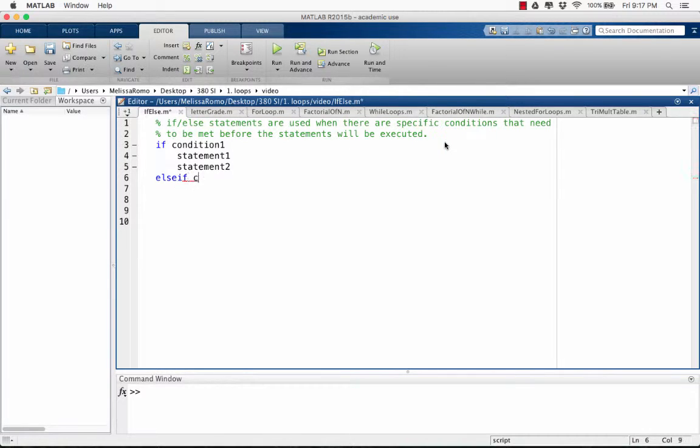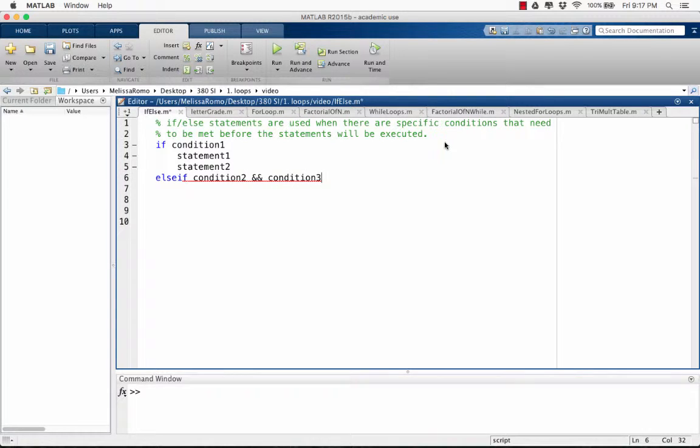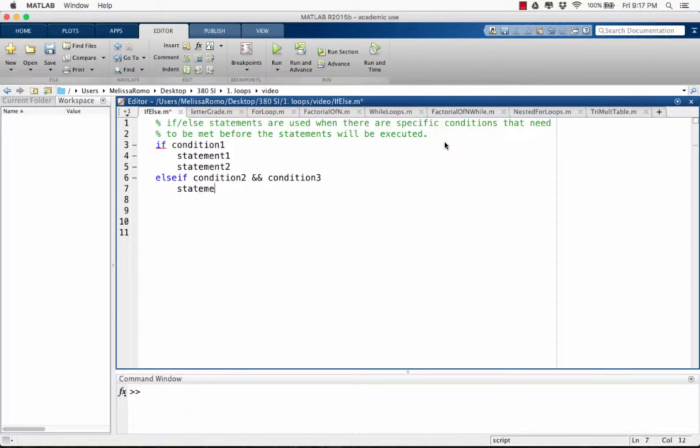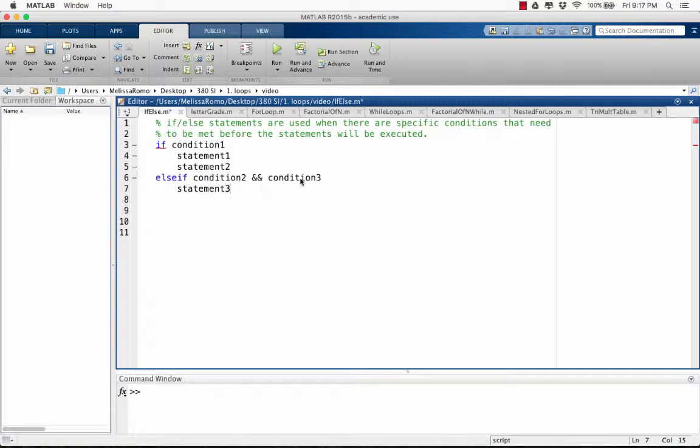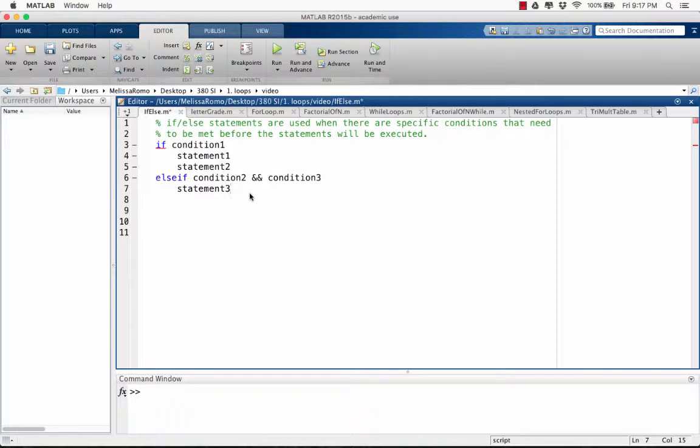Else if condition 2 and condition 3, statement 3. This means that both condition 2 and condition 3 must be met in order for MATLAB to execute statement 3. If these conditions are still not met, MATLAB will continue to move on and check the conditions.